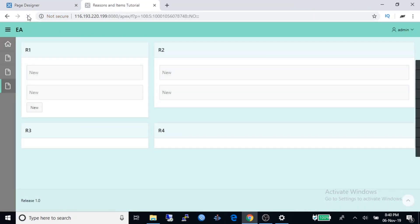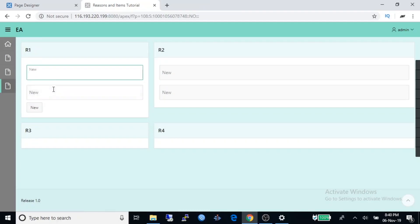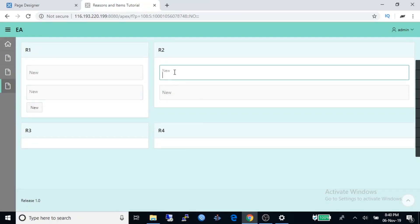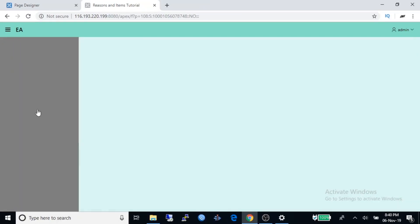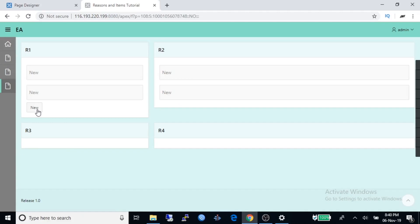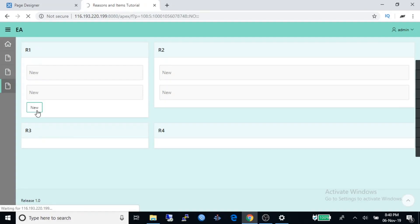Refresh the page. Now we can see in region one, two text boxes and one button. If you click on the button, you can see page get refreshed because default event of a button is page submit. So if you click on a button, it submit the page.